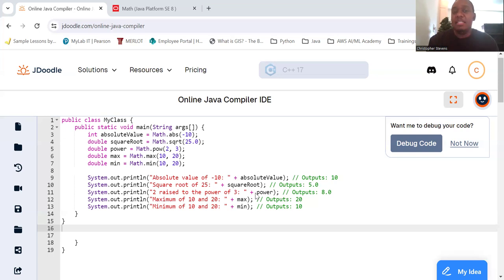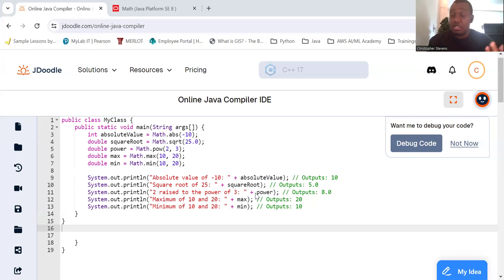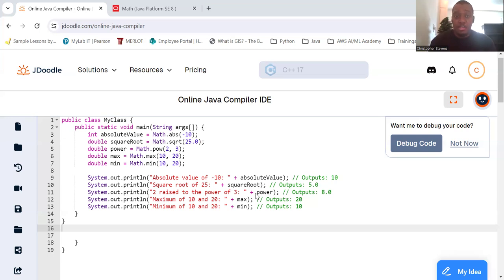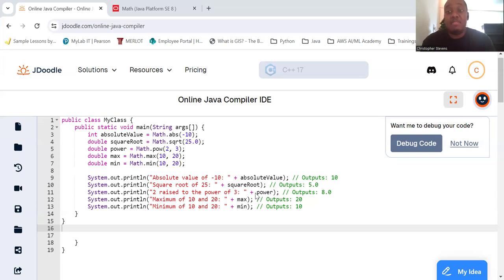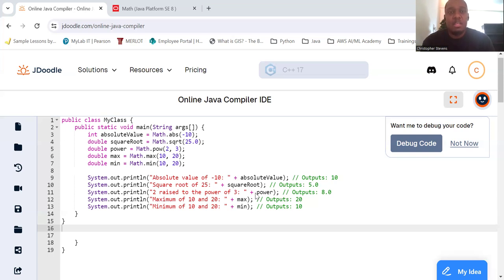Basic math methods. Let's start with some basic methods provided by the math class. Here's some examples: we can do abs for absolute value, so math.abs. We can do square root, math.sqrt - S-Q-R-T, not an I in there. You can do power with math.pow, P-O-W. And max - math.max which will return you the max value. Min - math.min which returns the minimal value.